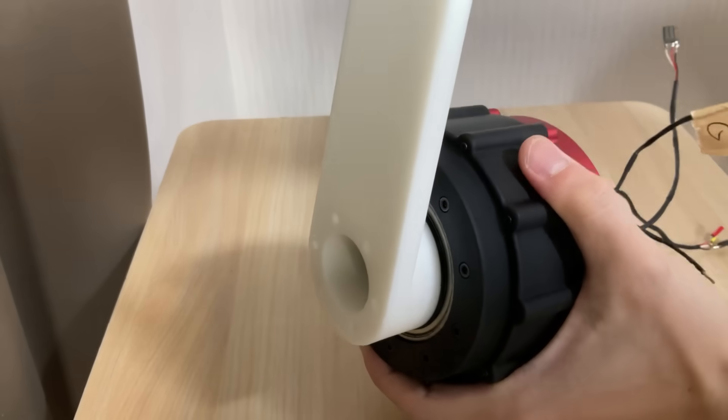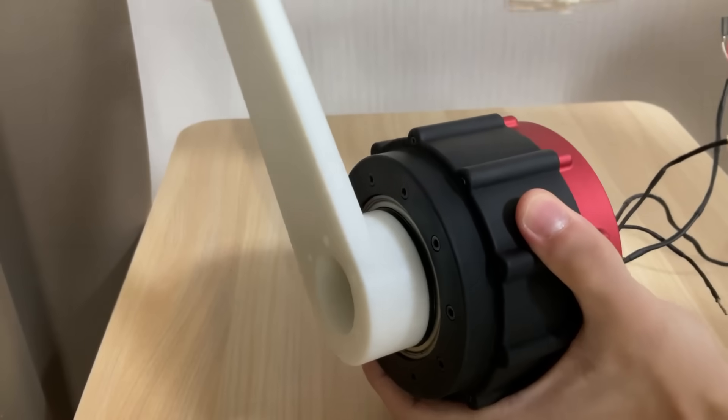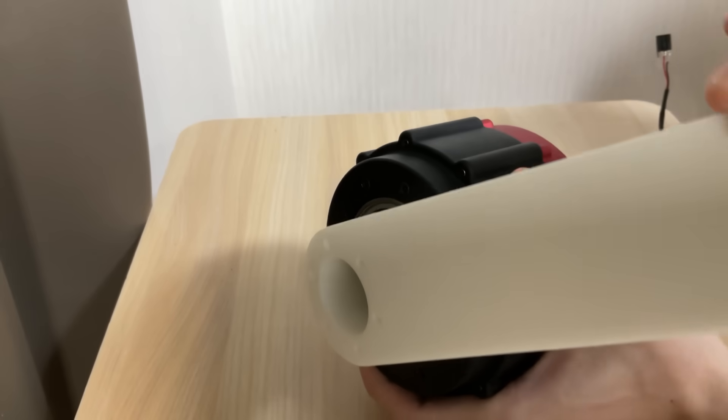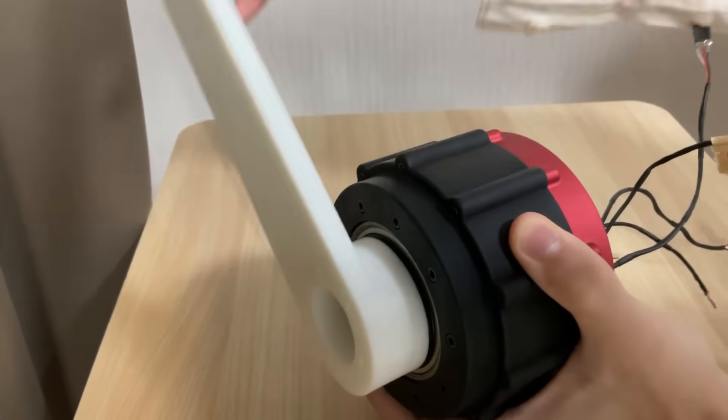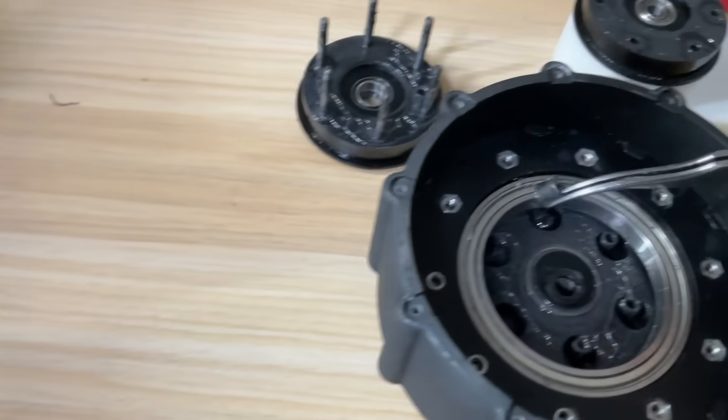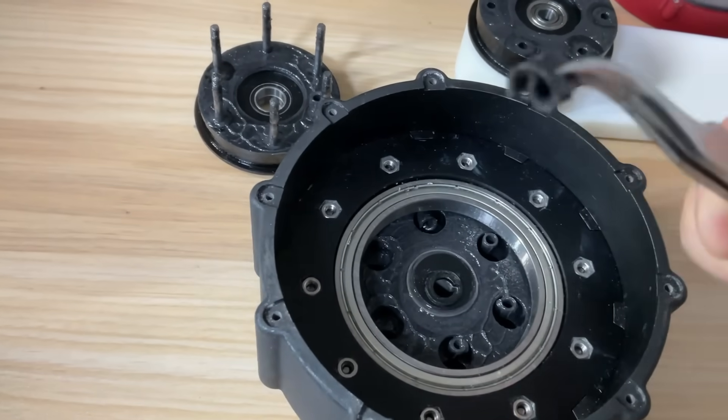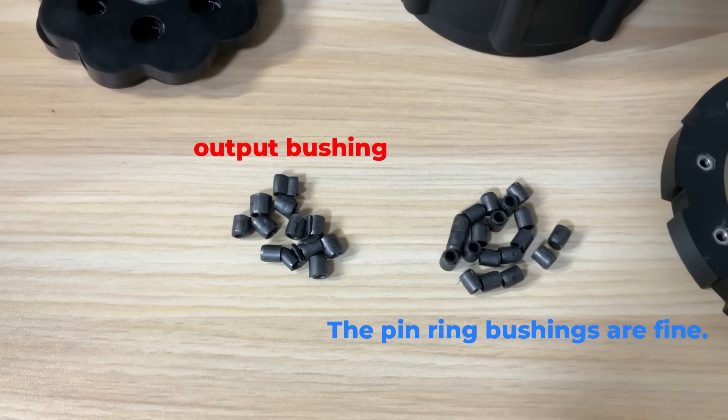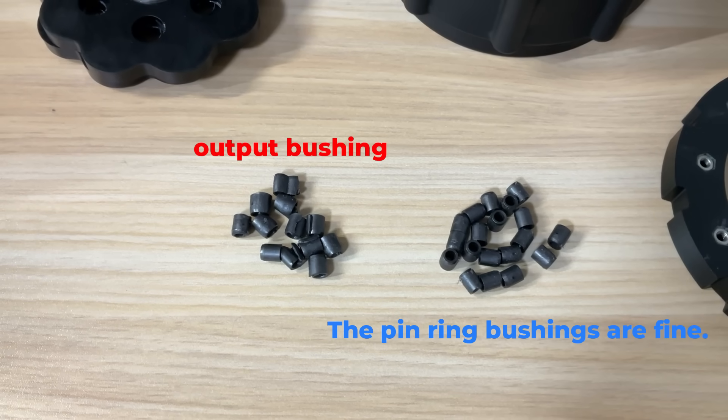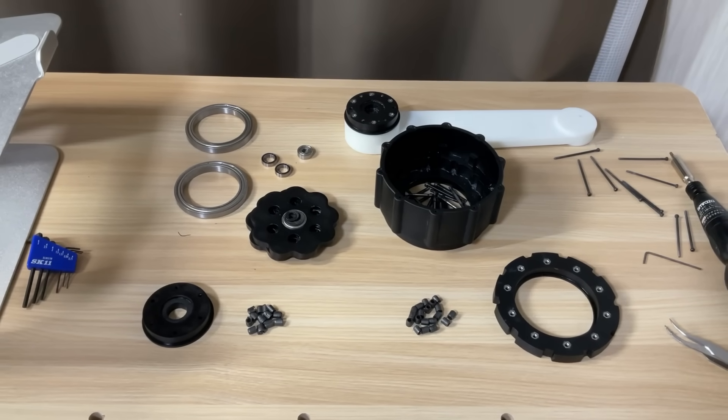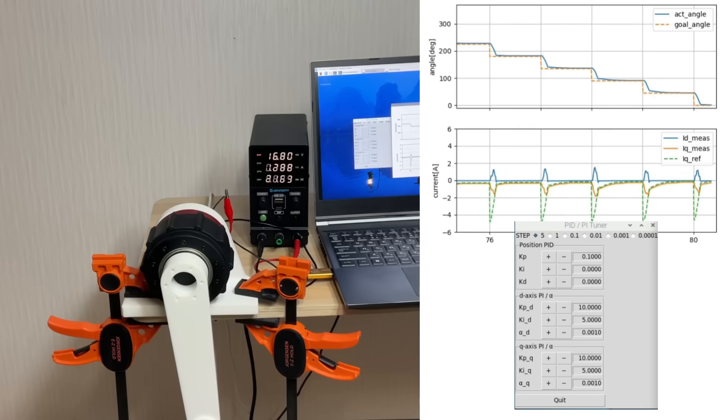After running for a long time, the actuator started making unusual noises. Let's take it apart and find out what's causing it. It turns out that all of the output bushings have cracked. It looks like this part should be made of metal instead. No major issues were found with the other parts.